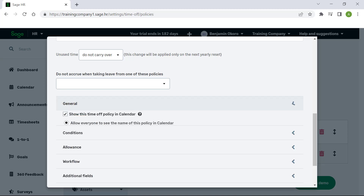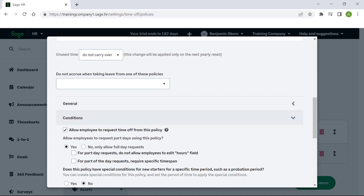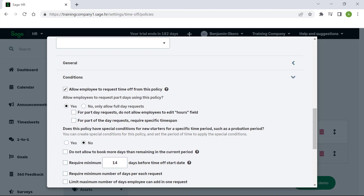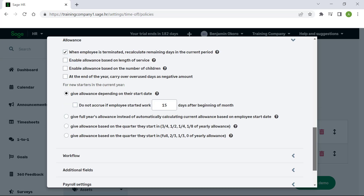Select the General tab. Here you can specify whether to show the time off in the calendar and the notifications that will display. The Conditions tab allows you to specify whether the employee can apply for partial days off, and more detailed settings relating to the minimum and maximum days employees can apply for. On the Allowance tab, you are able to automate the calculation of remaining leave days when an employee is terminated, and configure allowance settings should your company provide it.